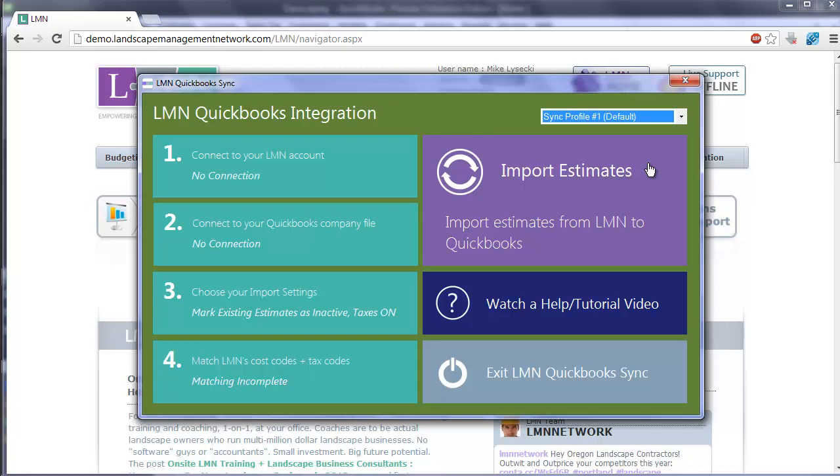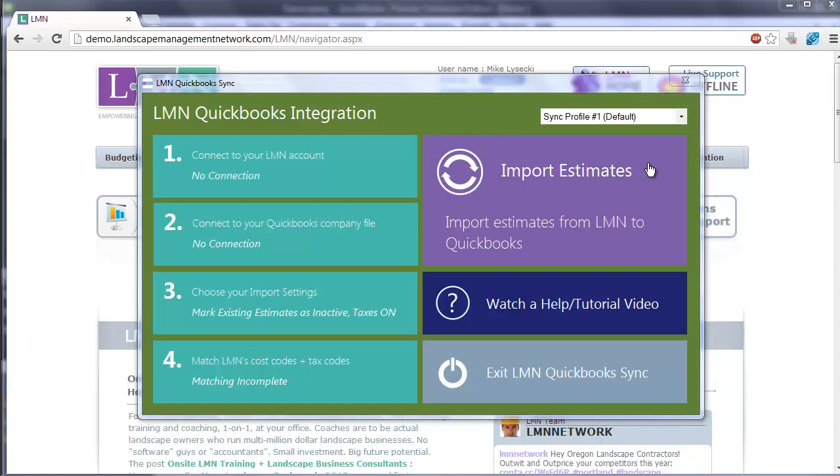You're going to need to connect to your LMN account, connect to your QuickBooks company file, set some basic settings, and then match up some LMN cost codes and tax codes with their corresponding items in QuickBooks.